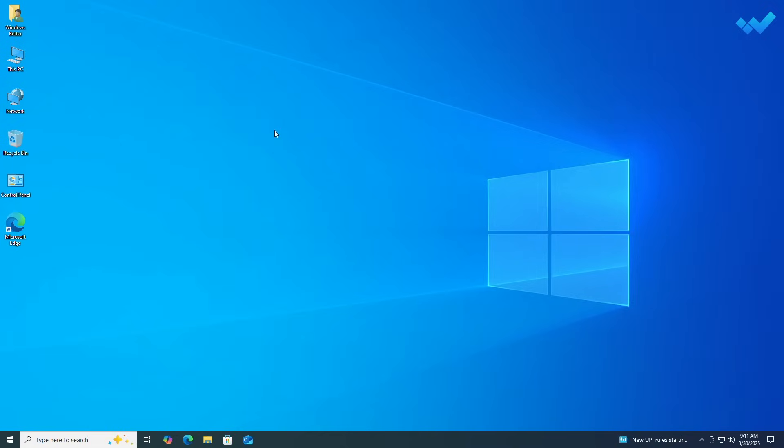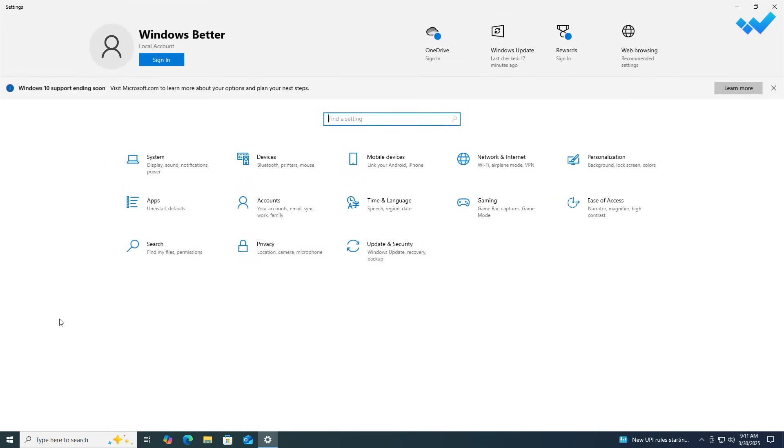We previously shared a guide to help you upgrade your unsupported PC to Windows 11 24H2. However, with the recent rollout of the new 24H2 builds, it looks like that guide is now outdated. This is the simple and updated guide using which you'll be able to upgrade your unsupported PC running Windows 10 or any old Windows 11 build to the latest Windows 11 24H2 rollout.